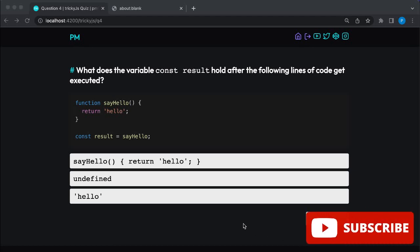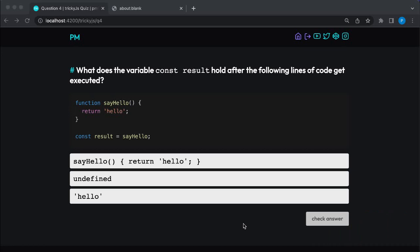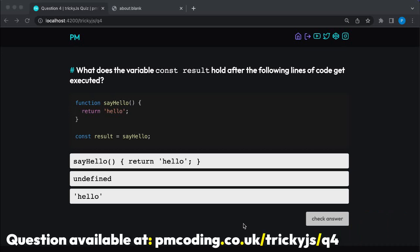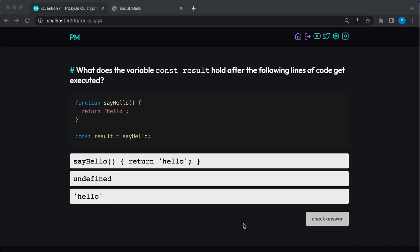Hi and welcome to PM Coding tutorials. In this tutorial we will be tackling this JavaScript exercise together. Feel free to pause the video until you have chosen your answer and we can then go through the solution together.